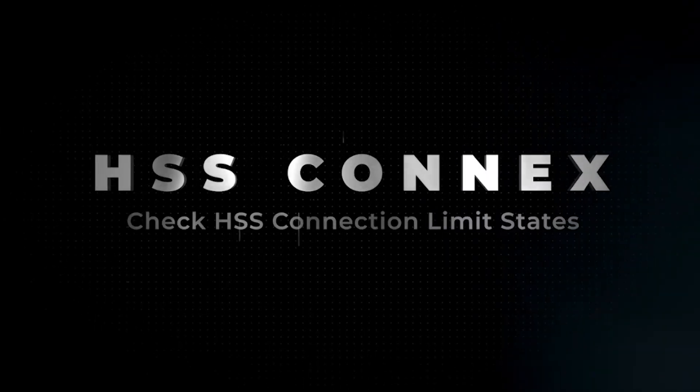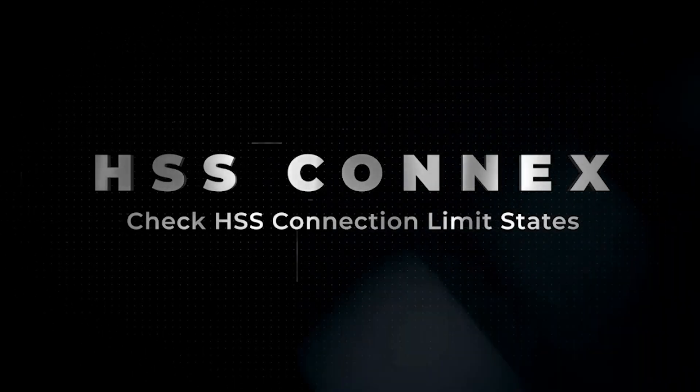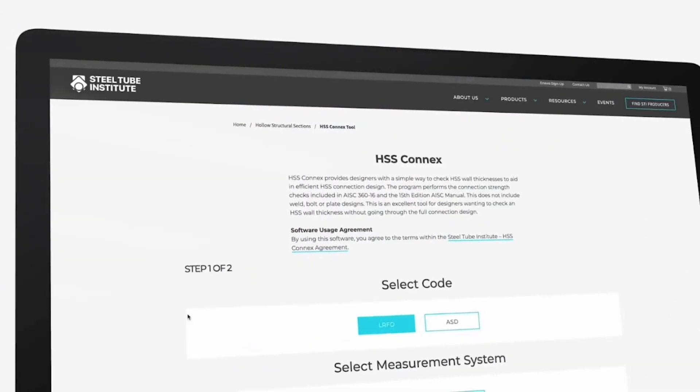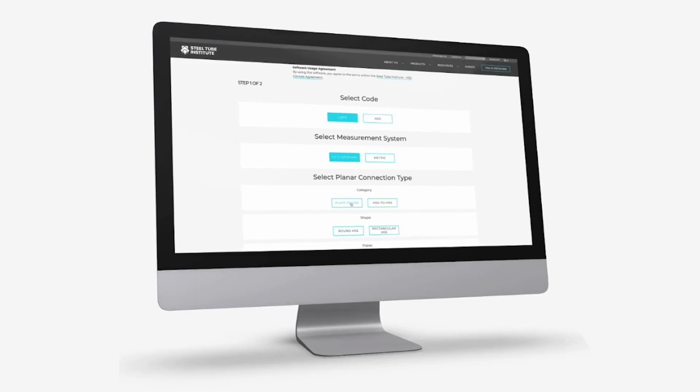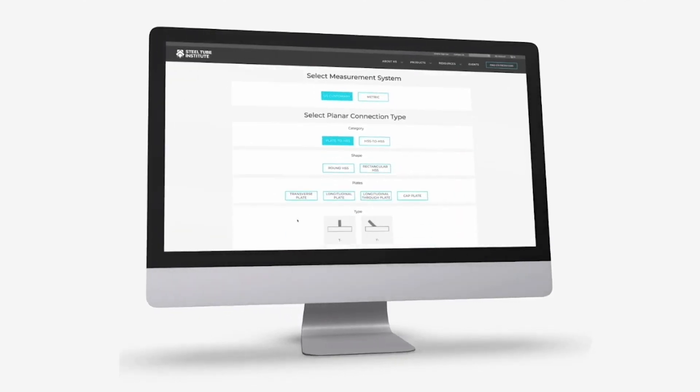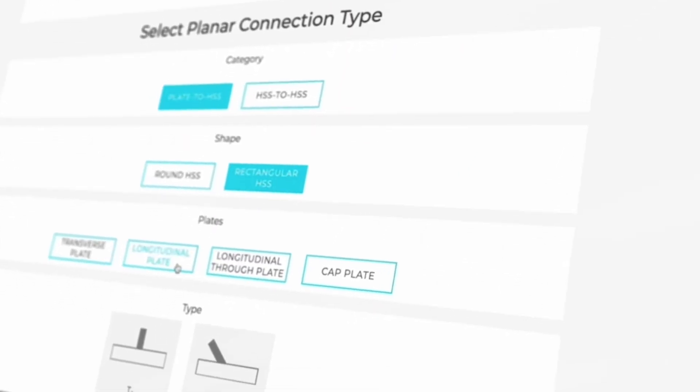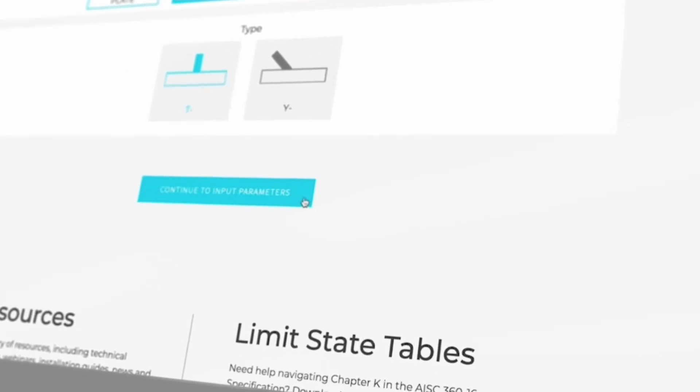In this video, we will walk you through the use of STI's HSS Connects program. By checking local limit states, this tool helps designers ensure that the HSS wall thicknesses they specify will be adequate at connections.